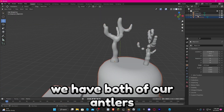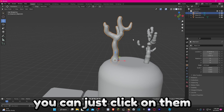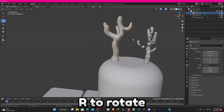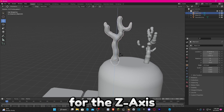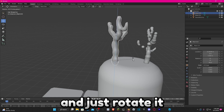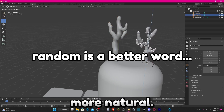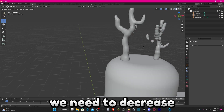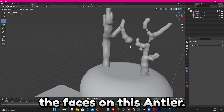Now you can see we have both of our antlers right here. If you want, you can click on one and press R to rotate, then click Z for the Z axis and just rotate it a little bit to make it look more natural. We also need to decrease the face count on this second antler.